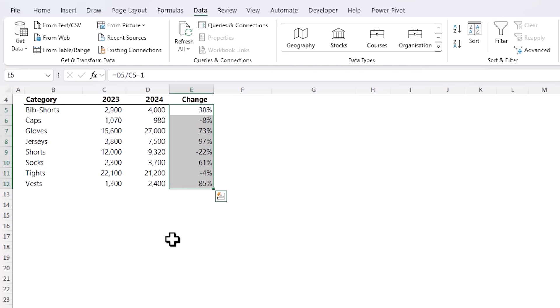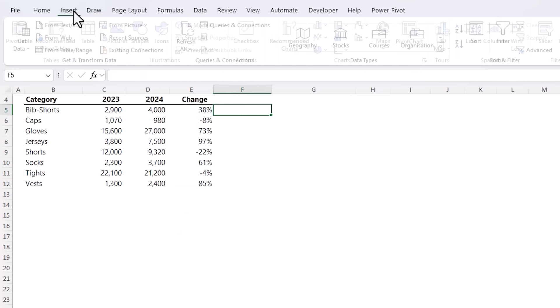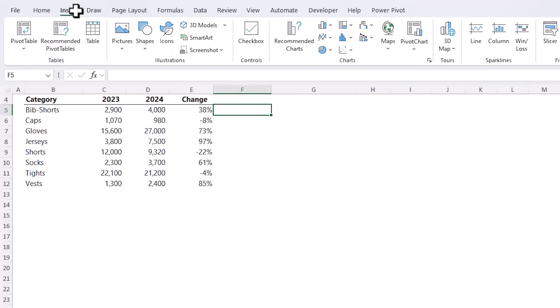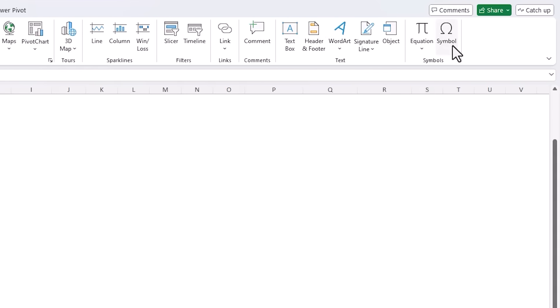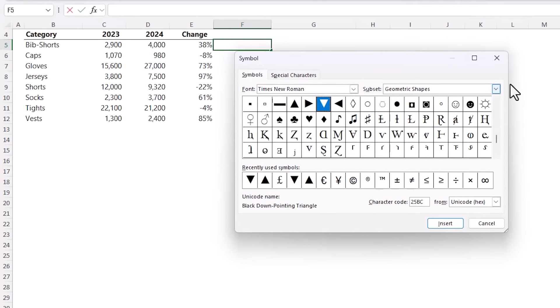this may not be intuitive for someone who doesn't work in finance. Another way we can visually indicate the direction of the change is with symbols. We'll start by selecting an empty cell and then on the Insert tab of the ribbon click Symbol.